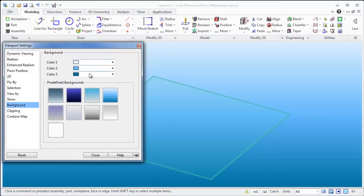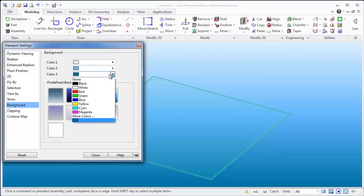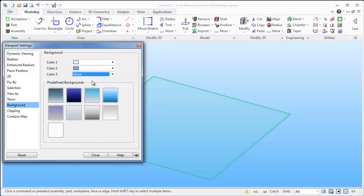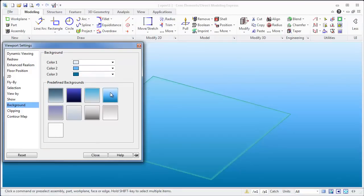You can do a three-color background, or if you don't like that, turn it to two-color, whatever you want. Some of the defaults they have are pretty good, and I happen to like this one, so we're just going to use that.